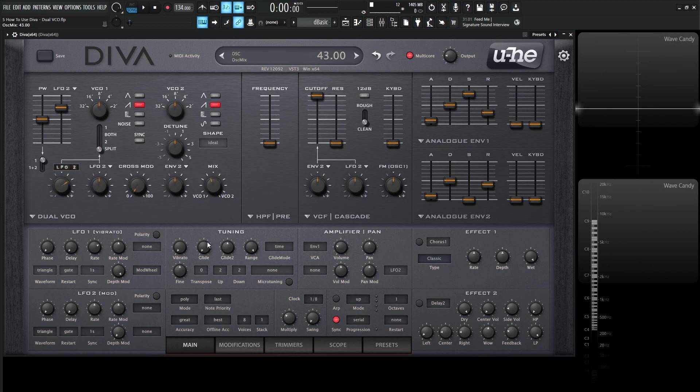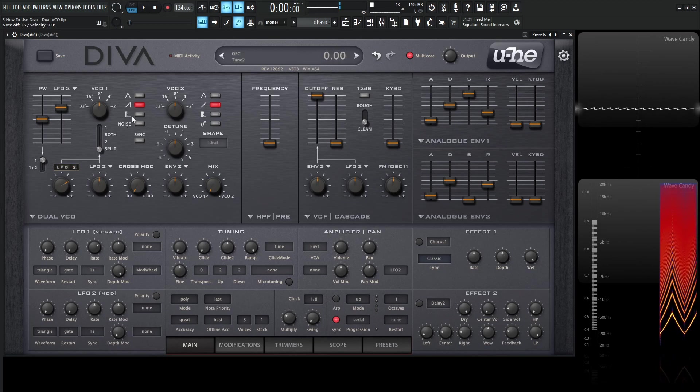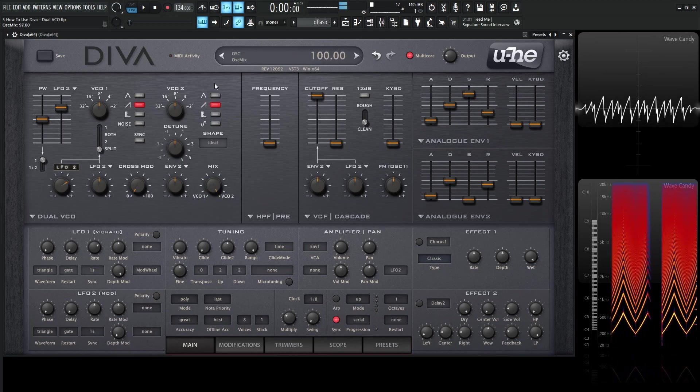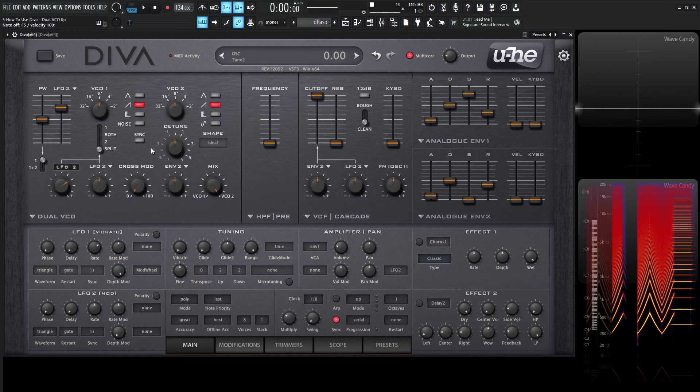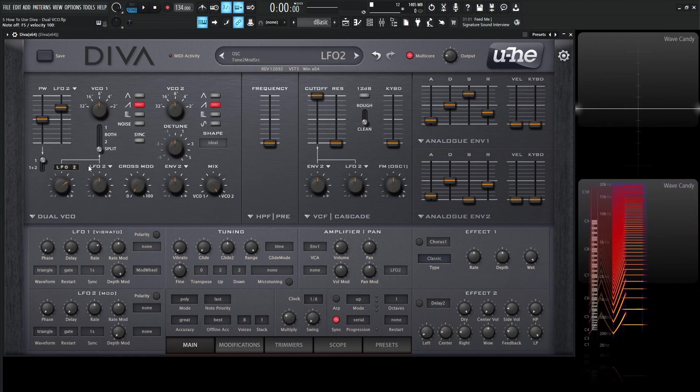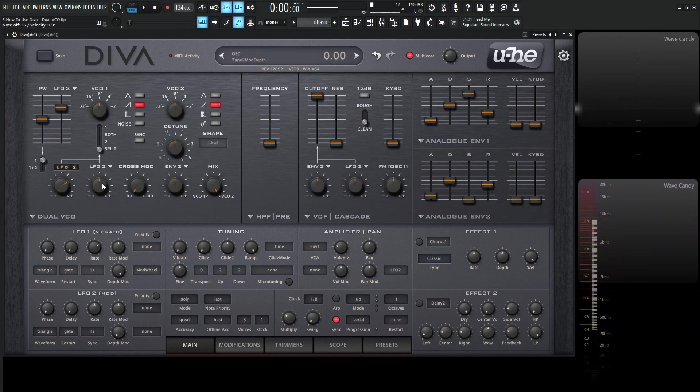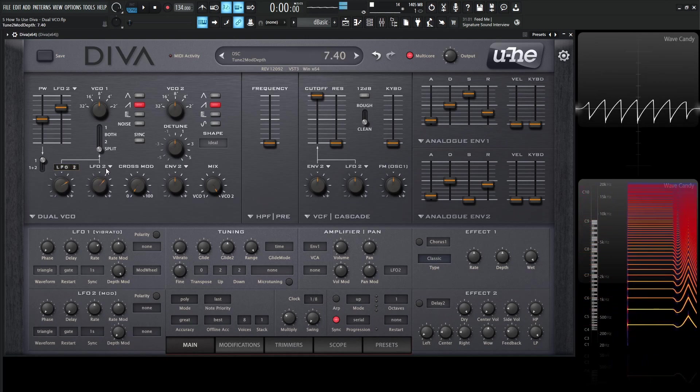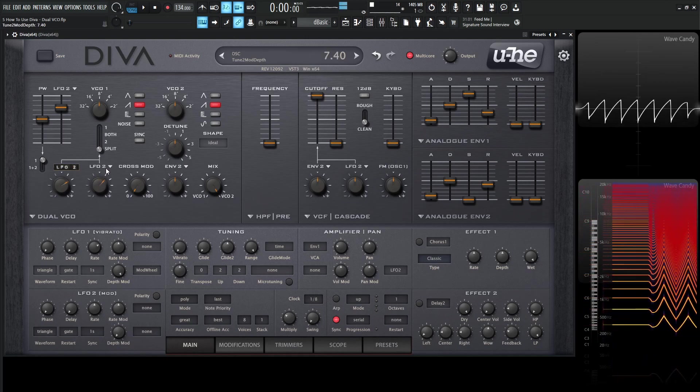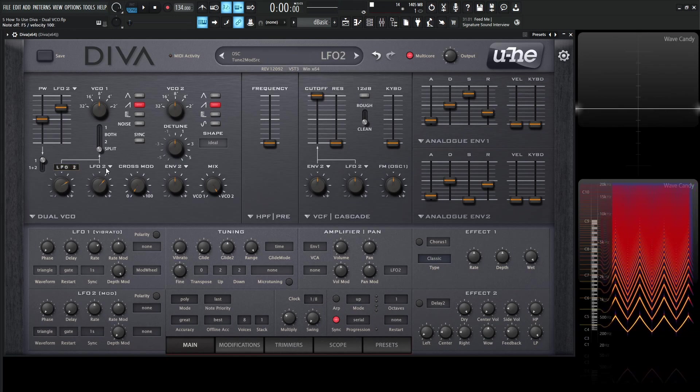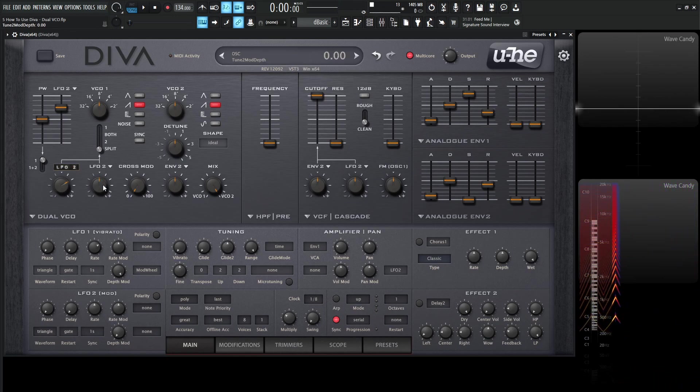Two is not because this knob is controlling number two, but there's no modulation happening. As soon as we turn it, then it starts working right over there. So that's basically how this one works.